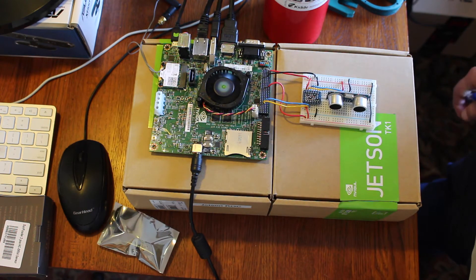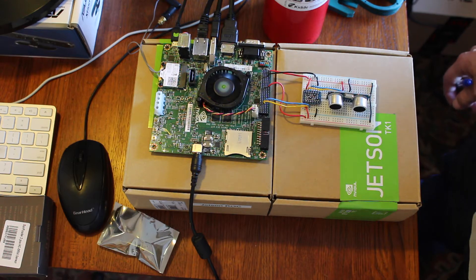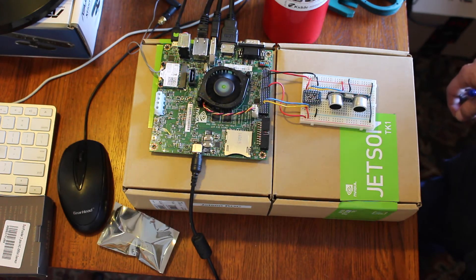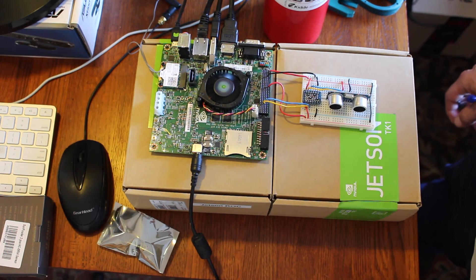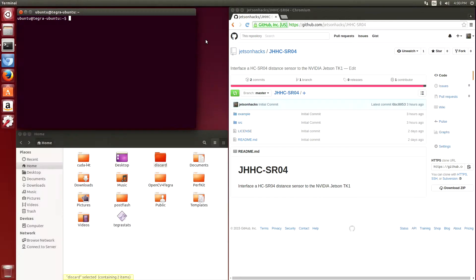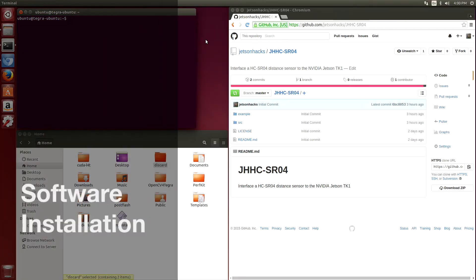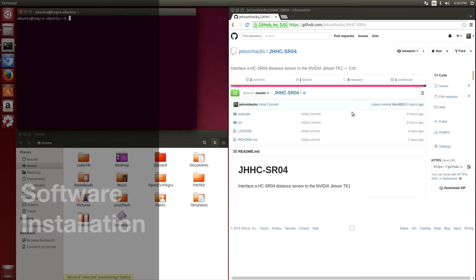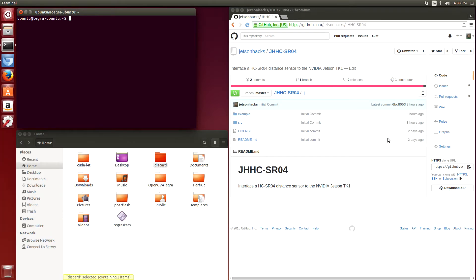So we need to install some software. We'll switch cameras to do that. I've written a little library to drive the HC-SR04 distance sensor.